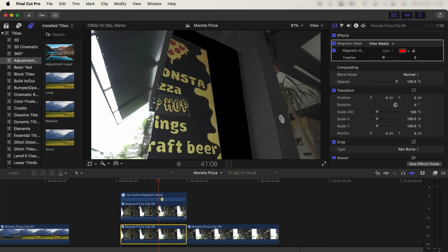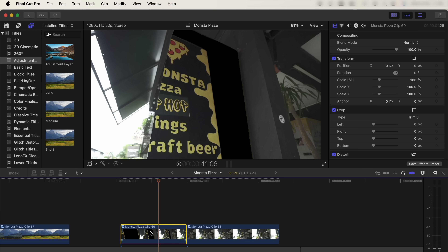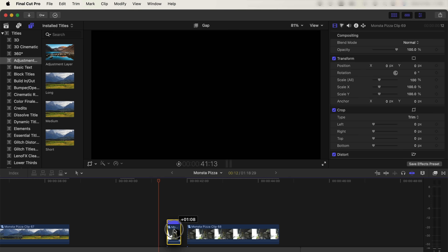If you want to make this transition quicker — since it's not a freeze frame we can't just trim the clips — select them, right-click, select new compound clip, and then press Command+R on the keyboard to speed this up, which will speed up the transition.